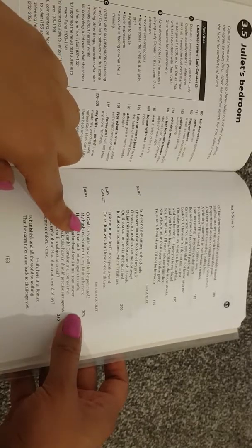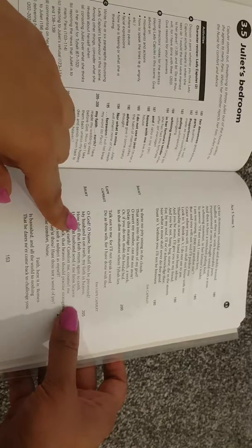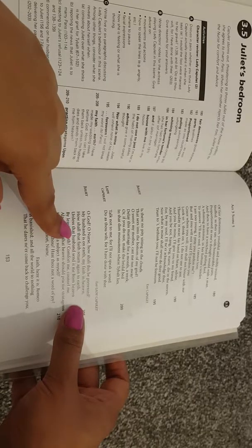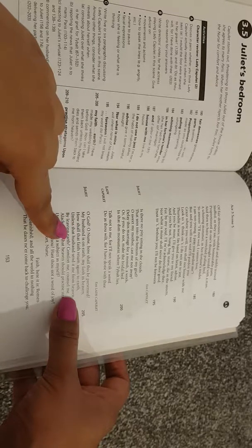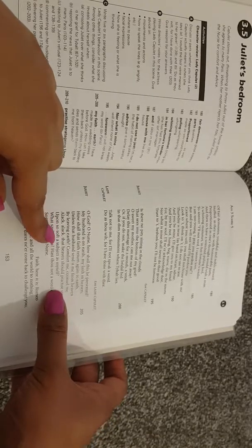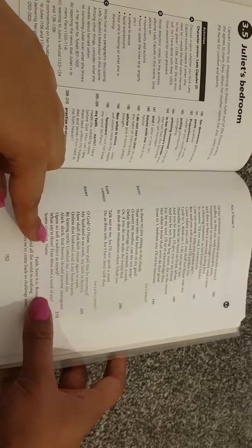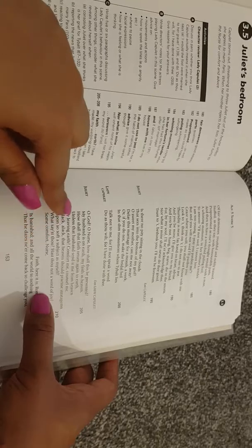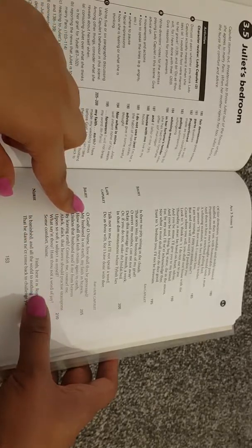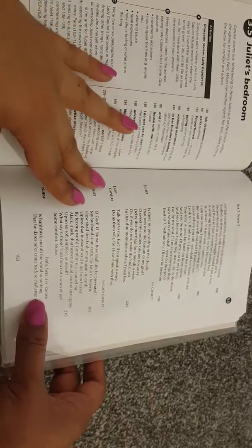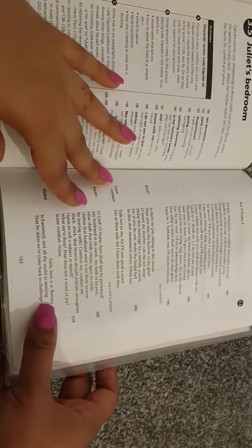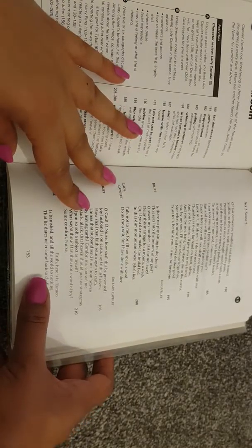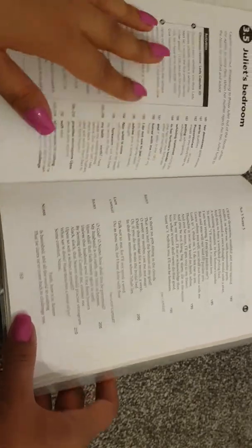Juliet: O God, O nurse, how shall this be prevented? My husband is on earth, my faith in heaven, how shall that faith return again to earth? Unless that husband send it to me from heaven by leaving earth, comfort me, counsel me. I lack that heaven should practice stratagems upon so soft a subject as myself. What sayest thou, hast thou not a word of joy? Some comfort nurse. Faith, here it is. Romeo is banished, and all the world to nothing, that he dares never come back to challenge you.